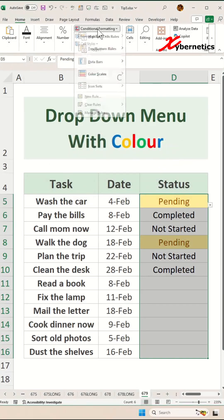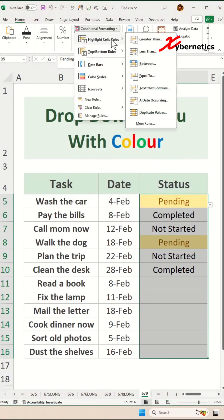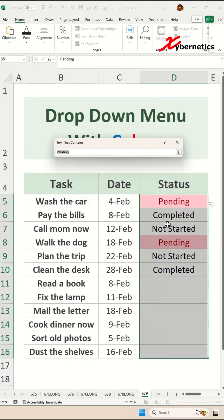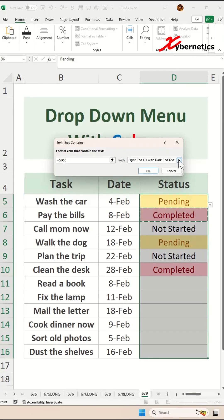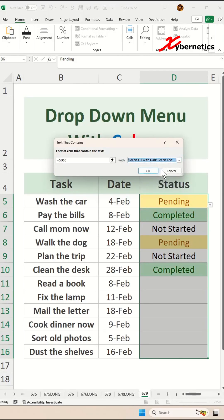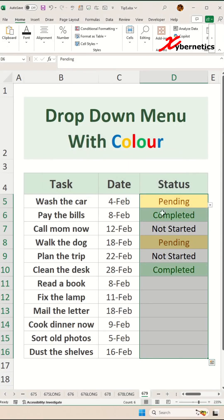Now do Conditional Formatting one more time. Go to the same selection of Text That Contains. We've already done Pending, so let's go ahead and select Completed. Maybe color it Green Fill with Dark Green. Click on OK.